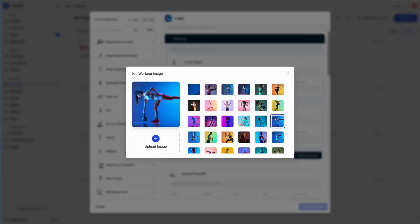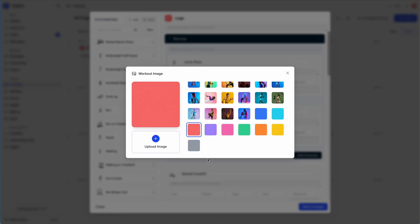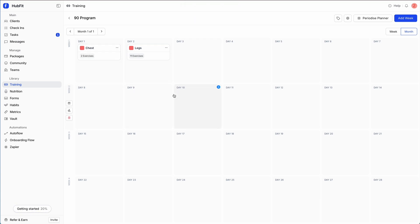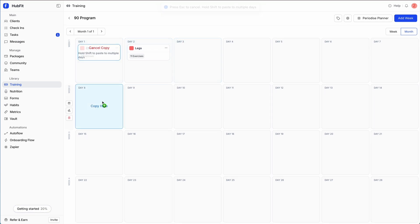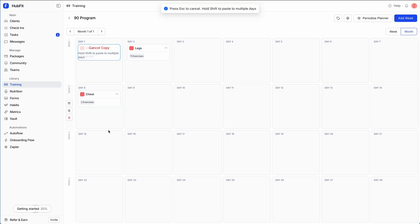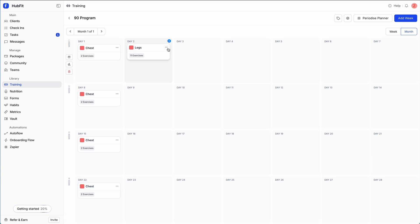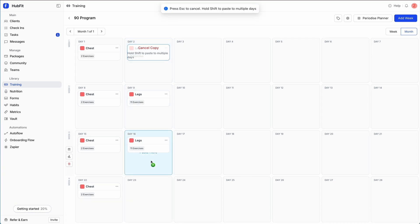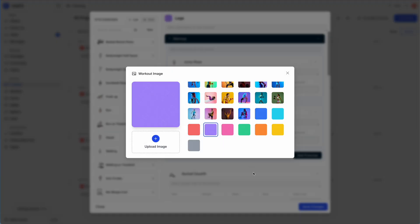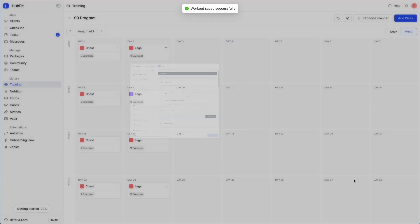For example, I can change the image to match our color coding for that week. If you create a workout you like while building out your programs, you can save it to your library using the 'Save to Library' option in the dropdown. You also have the option to copy a workout — if you want to copy to multiple weeks, hold the Shift button and keep pasting. I'll copy over the legs workout and make it purple for color coding.